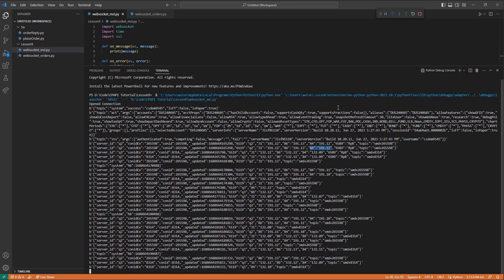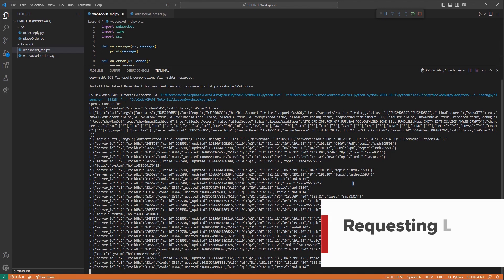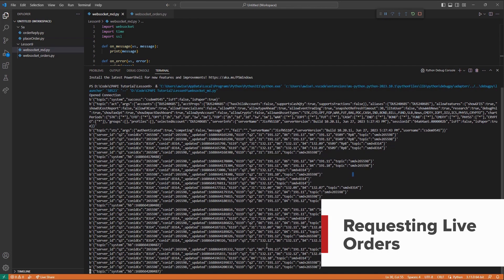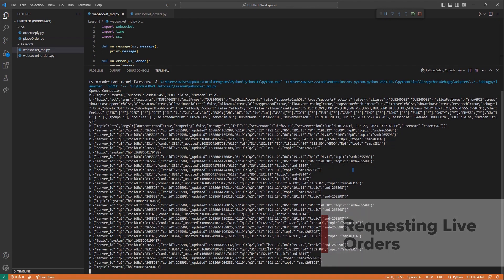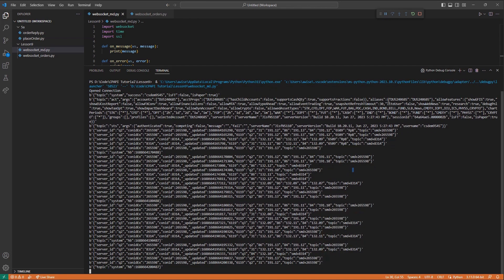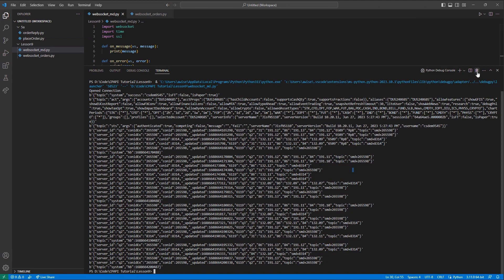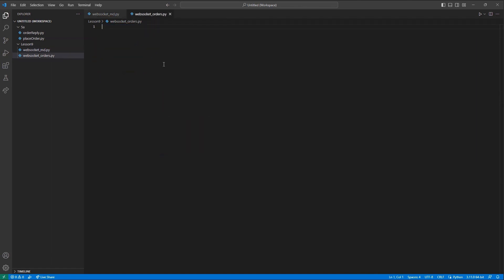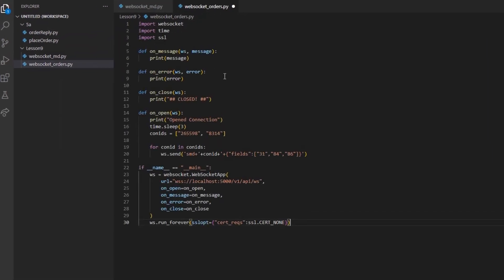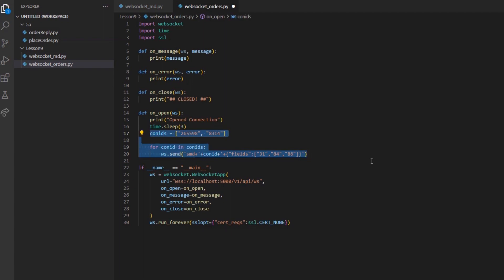Now, let's move on to a new example using the live order updates request instead. This will be built functionally the same as our market data stream. Because of that, I will simply copy over the files for the moment and work with that foundation.